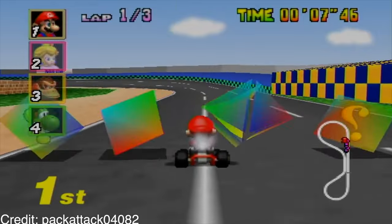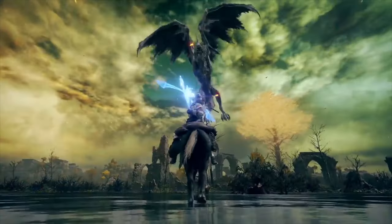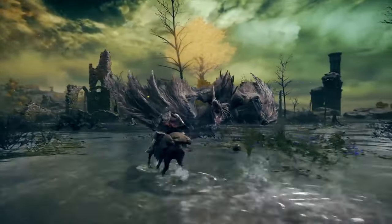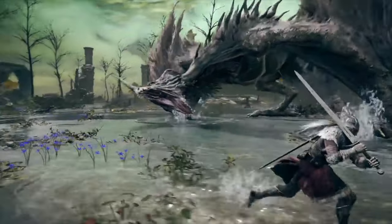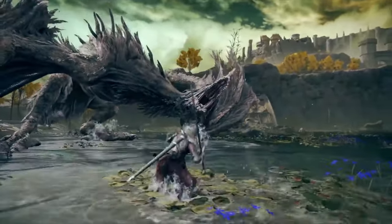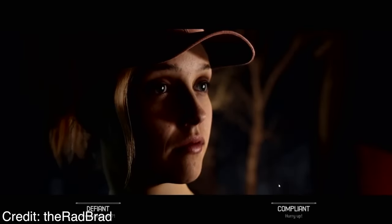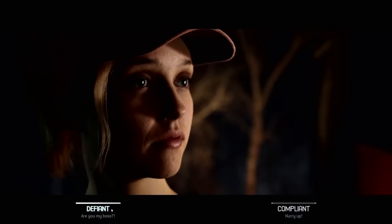Video games have evolved from simple, pixelated escapades to intricate virtual worlds that offer immersive experiences, blurring the lines between reality and fiction. One of the most compelling aspects of modern video games is the incorporation of player choice, a dynamic element that allows gamers to shape their own narrative within the confines of a predetermined digital universe.